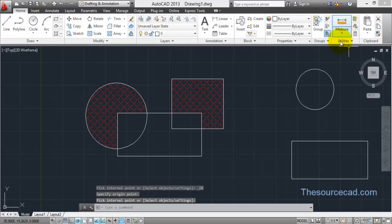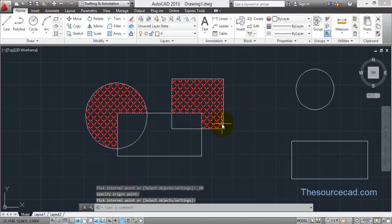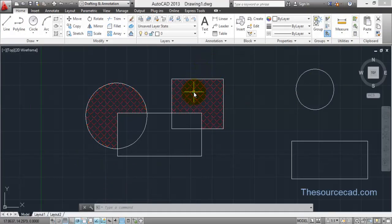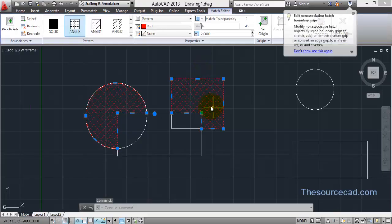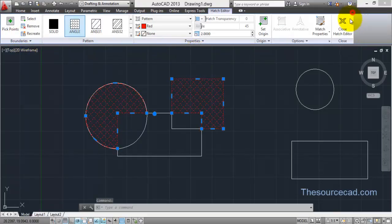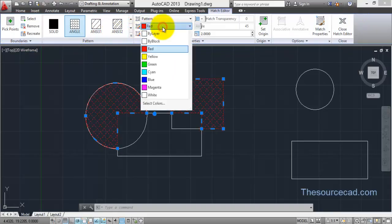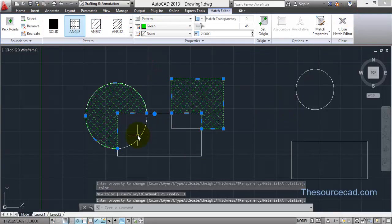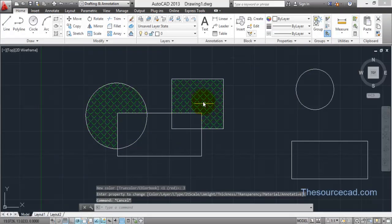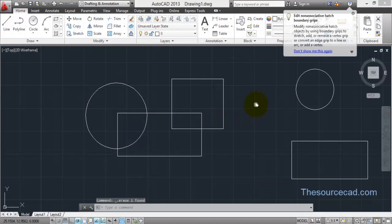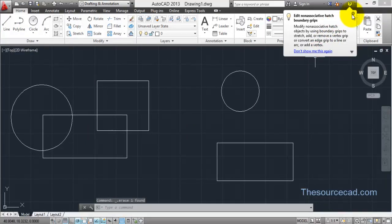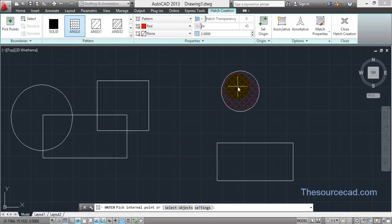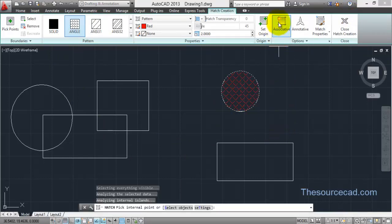Now close the Hatch Creation ribbon and here we have our hatch. You can edit this hatch again by clicking on it — the ribbon will appear again and you can make changes. For example, I'll change its color to green. Now let's look at associative and non-associative hatches. I'll go to Hatch, select this one, and make it associative.